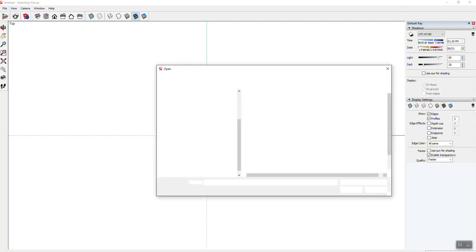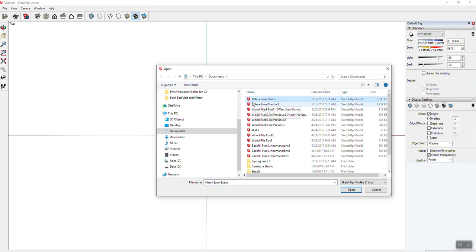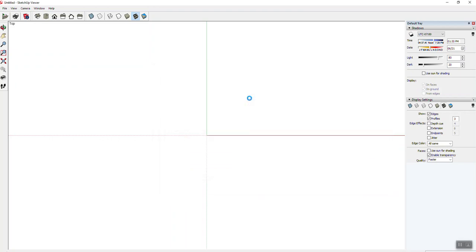When you click on that file, it's going to say what do you want to open this up with? And you're going to say I want to open it up with SketchUp Viewer. Or you can save the file to your desk. Like here's a different file, this is a SketchUp file. I can tell by the icons. And I'm going to open that up.